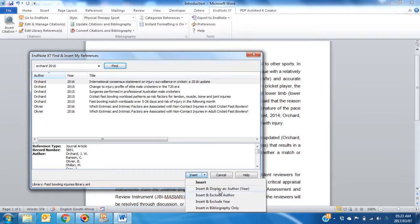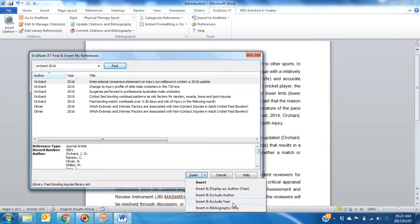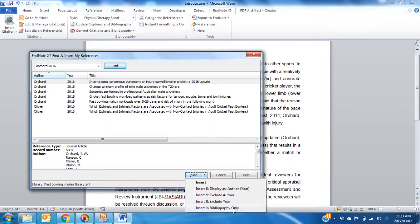Display as Author Year, Insert but exclude the author, Insert but exclude the year, or Insert only in the bibliography.